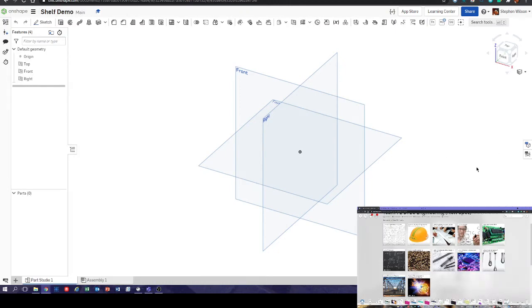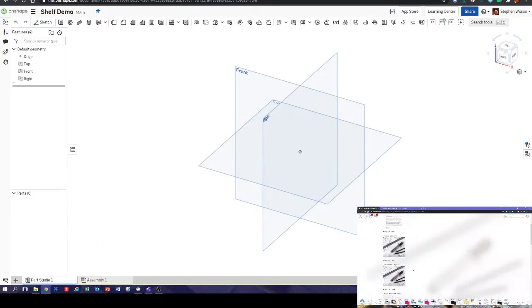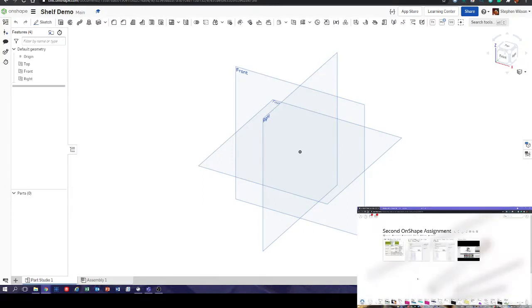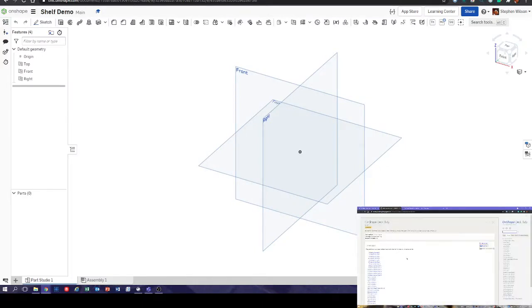We're just going to go through the shelf tutorial as quickly as we can. From your resources tab you might have to click the button that appears at the top in Teams, then click on open web page or go to website. Hopefully you're confident getting here by now. We're on unit 10, and it's the OnShape desktop.